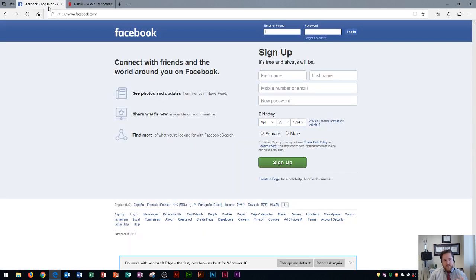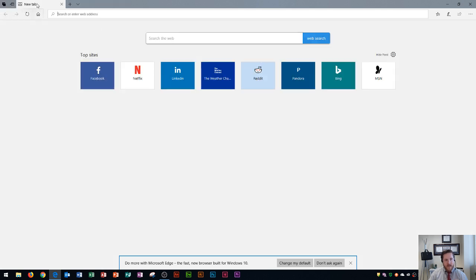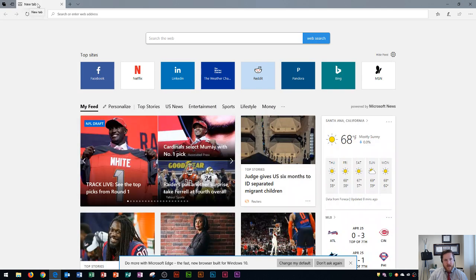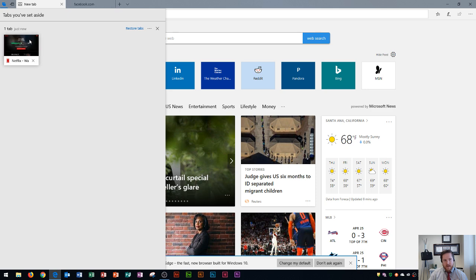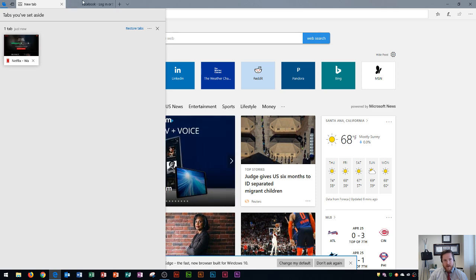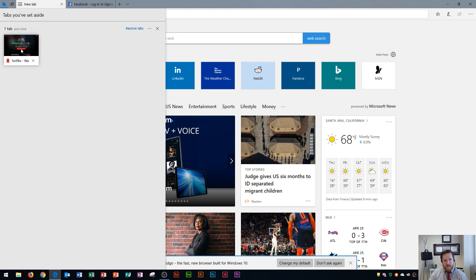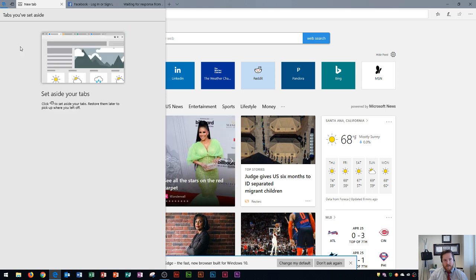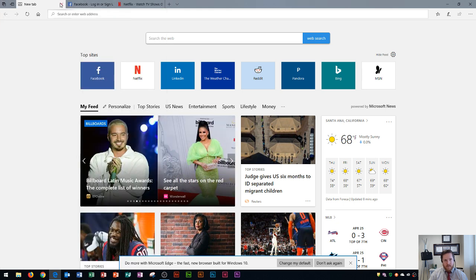What this does is this basically will hide your tabs for later on for use within the future. If I go right over here and let's say I have Facebook tab active and I click this button that says set these tabs aside it's going to hide that tab. The only way that I can view that again is if I go over here to tabs you've set aside and I click this and now you're going to see Facebook is in here. If I click on that it's going to open it back up.